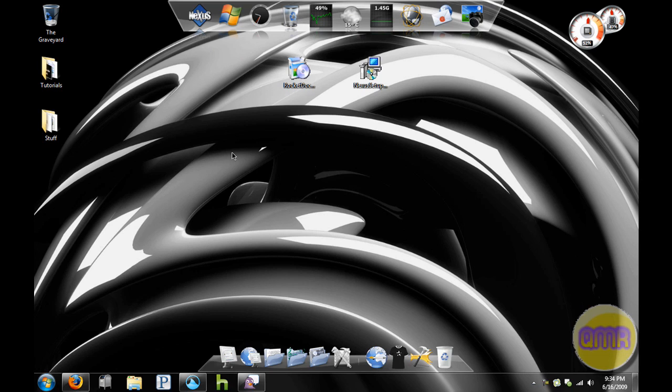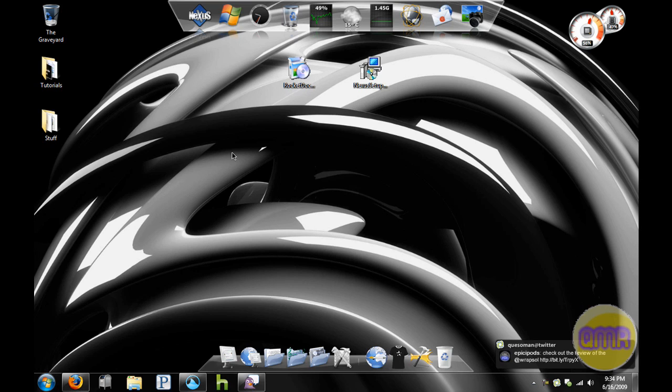I'm going to show you all the features of these two docks. I've used Rocket Dock many times in the past, never used Nexus before, but I'm going to show you all the features that they have and see how they stack up against each other.